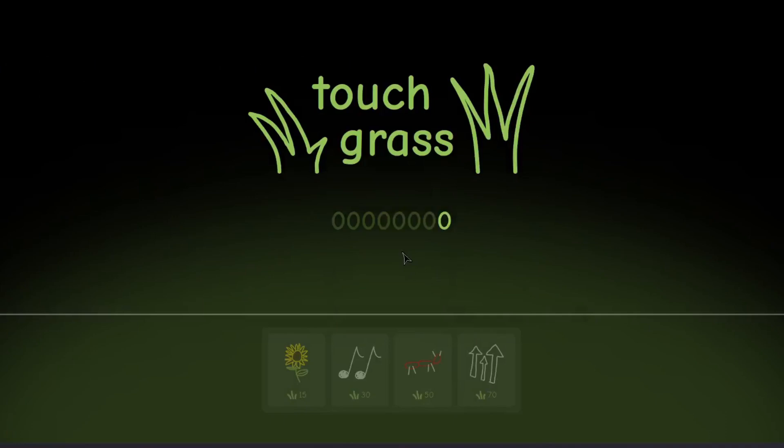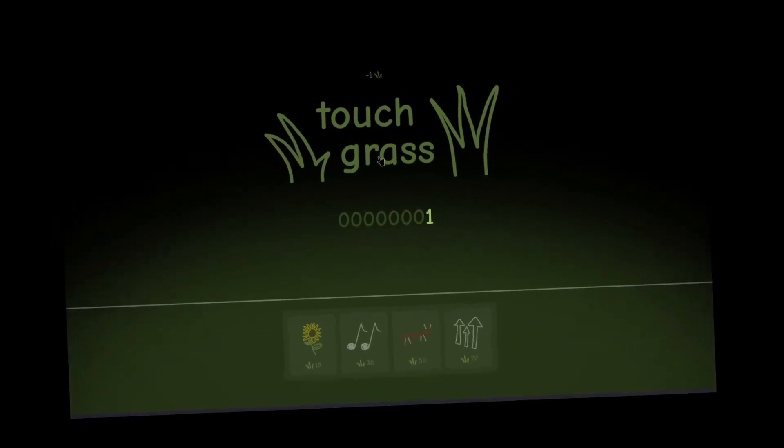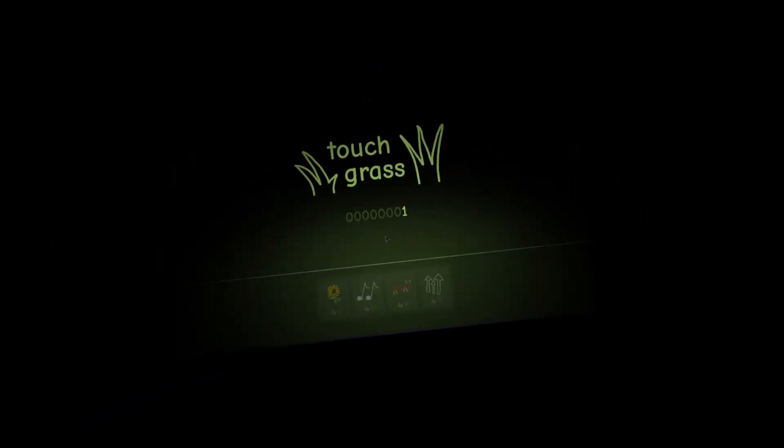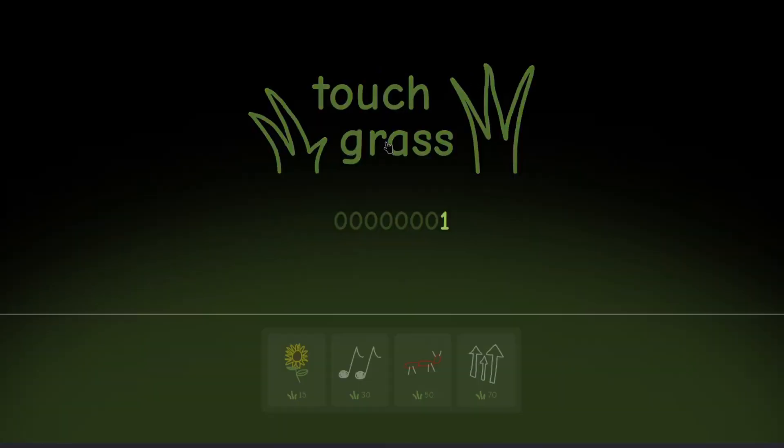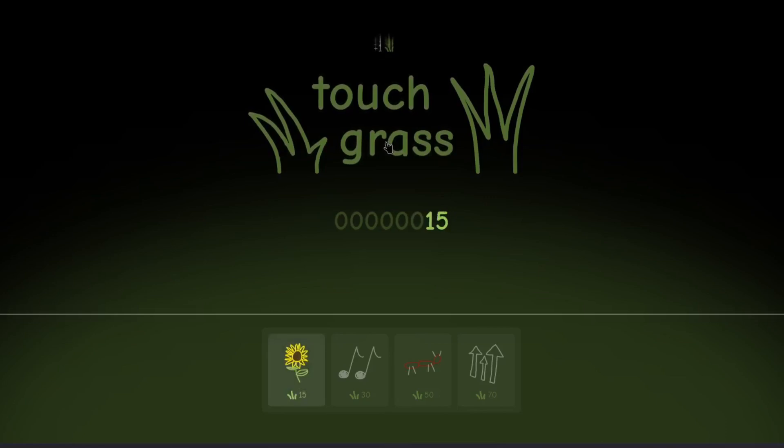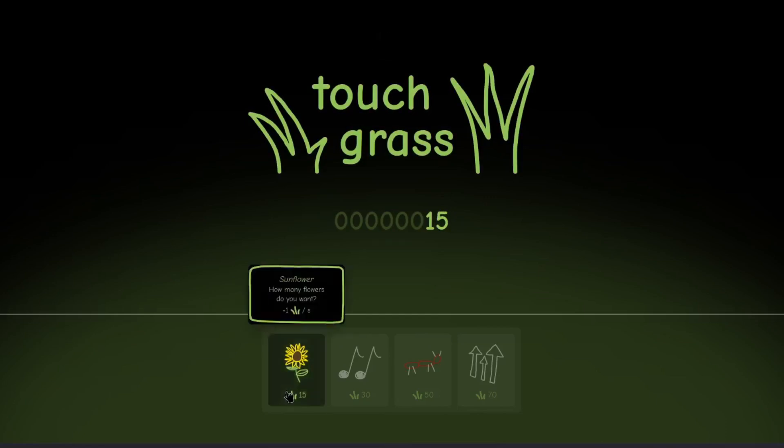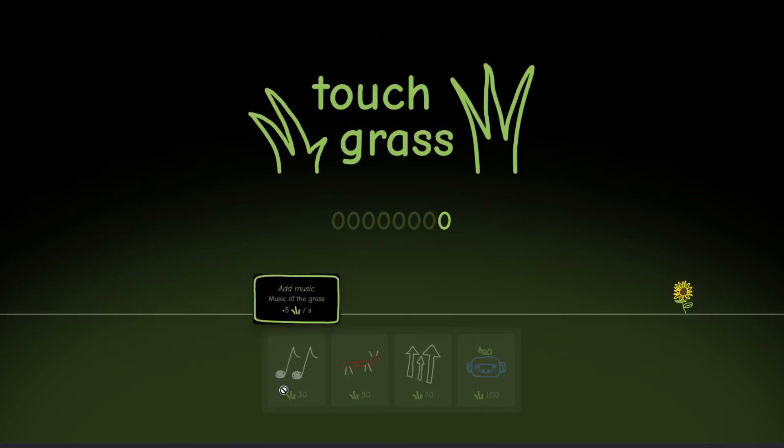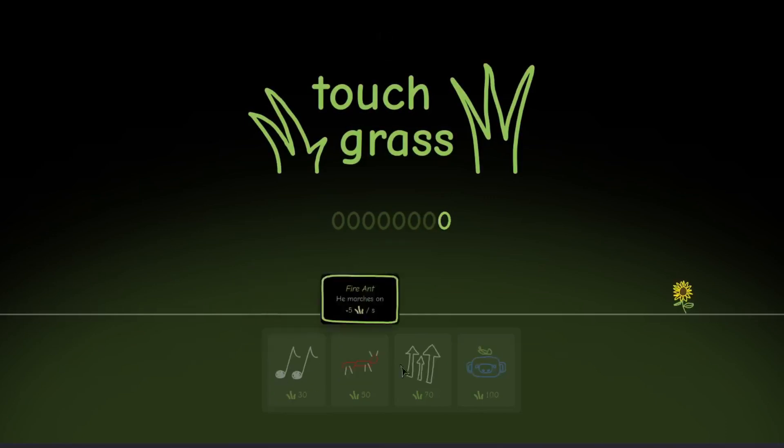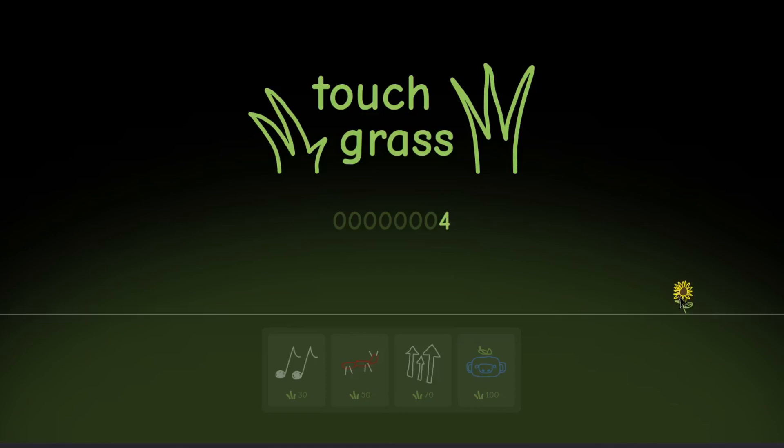Basically, the game is this. You touch grass. With more grass, you can get more grass, which allows you to get more grass, so that you can get more grass. And with more grass, you are able to touch more grass.